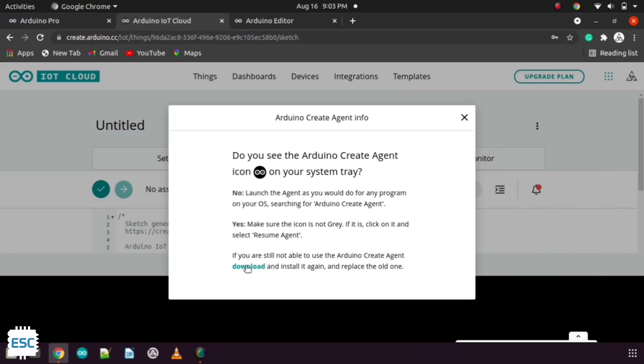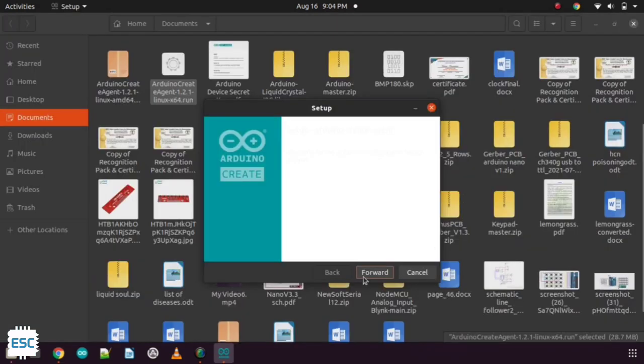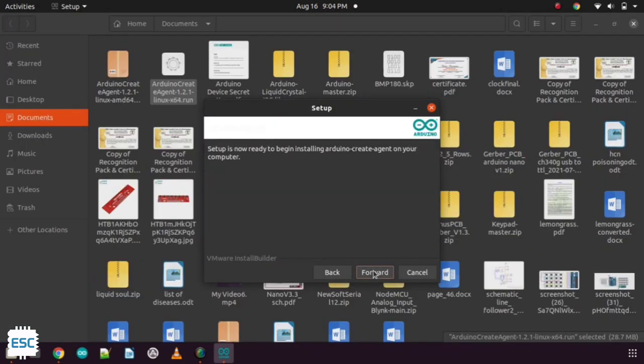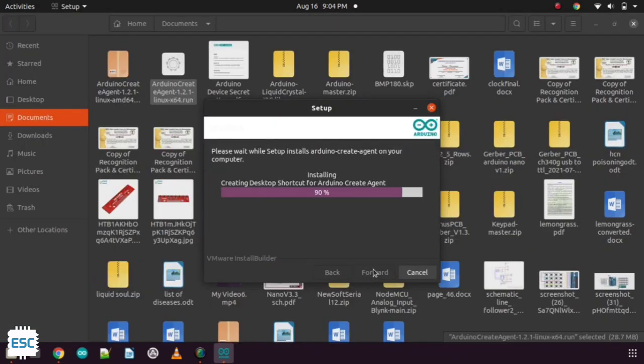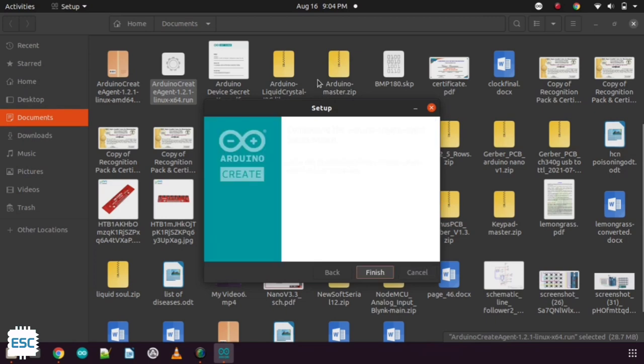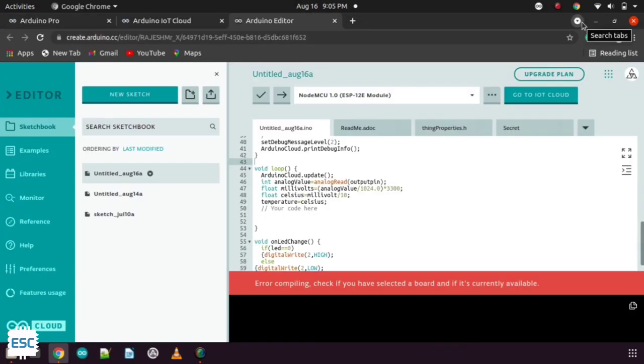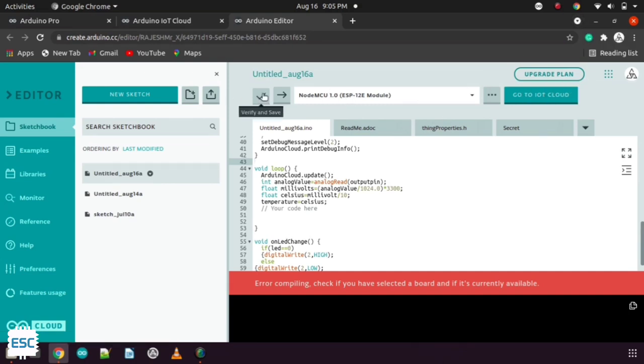So I downloaded and installed the Arduino agent. Now you can see the Arduino agent. Also see the message of board connected.